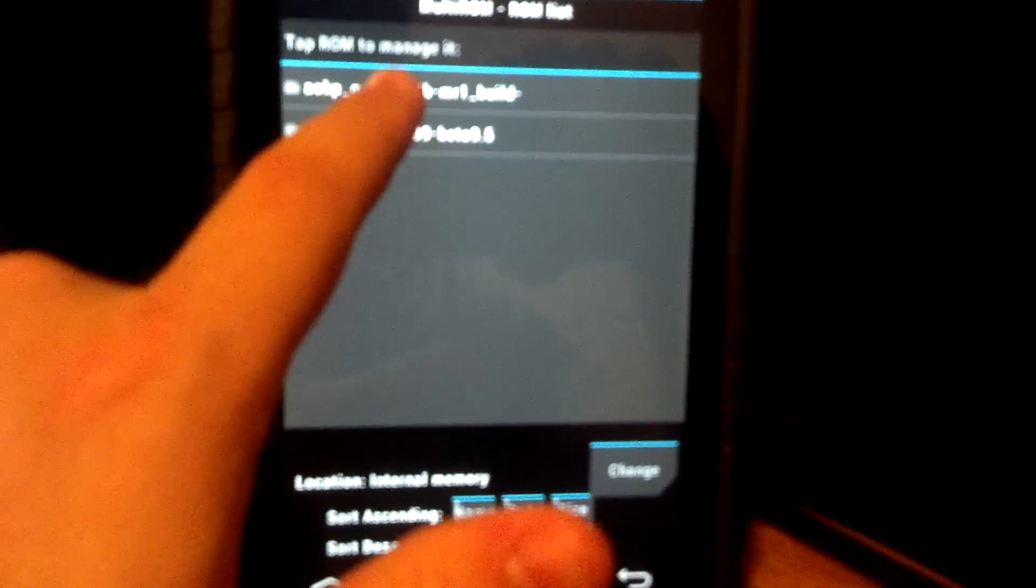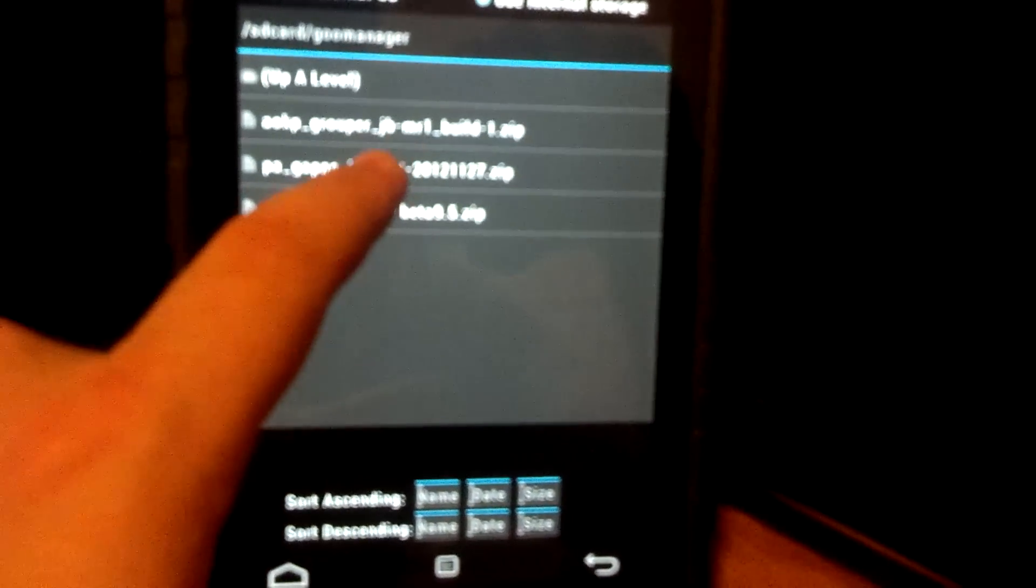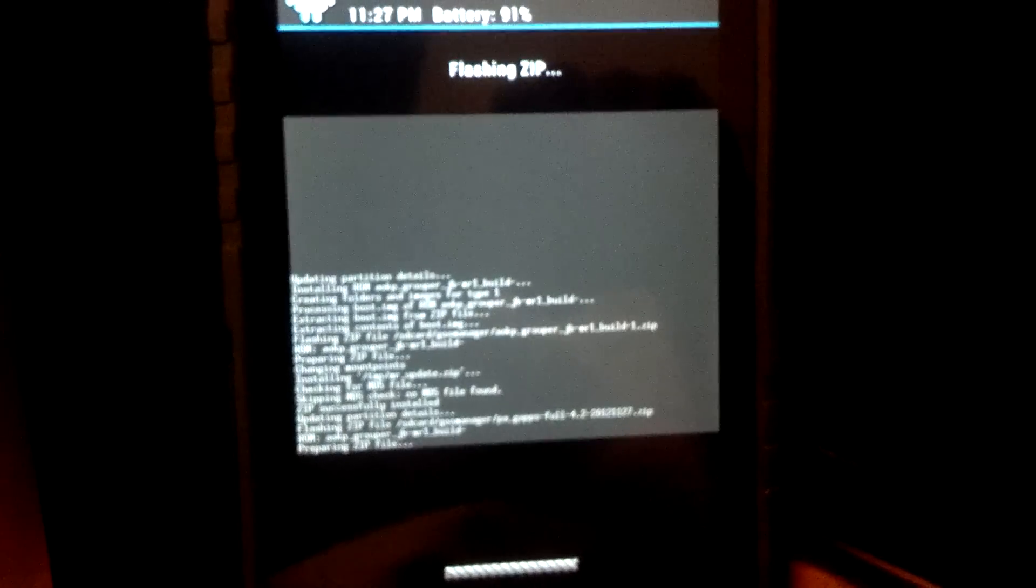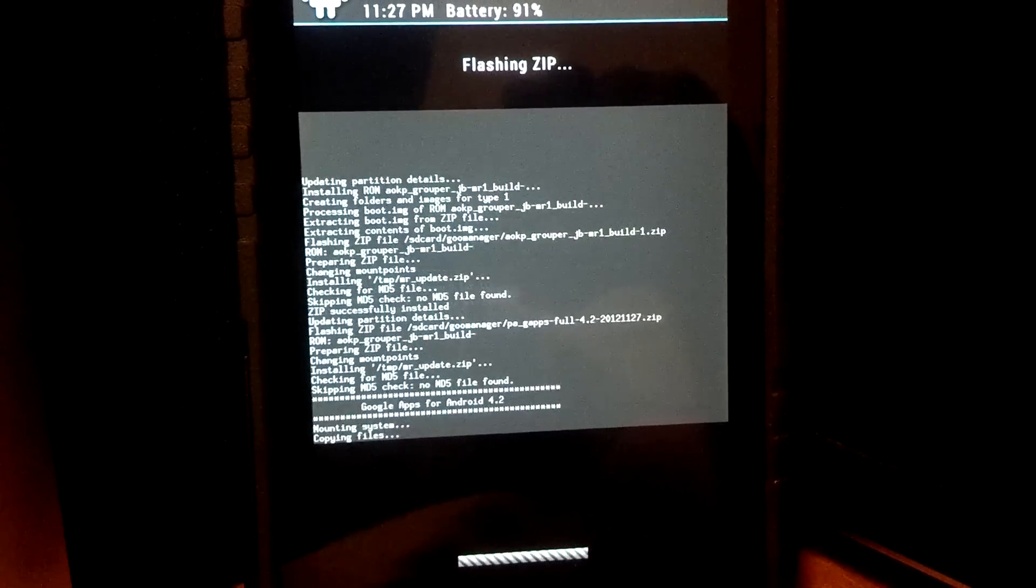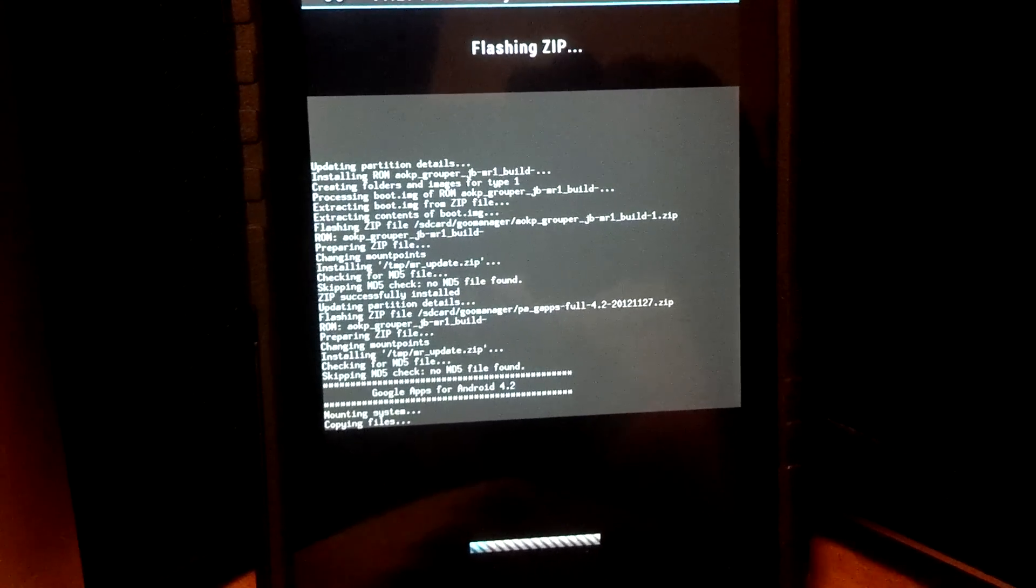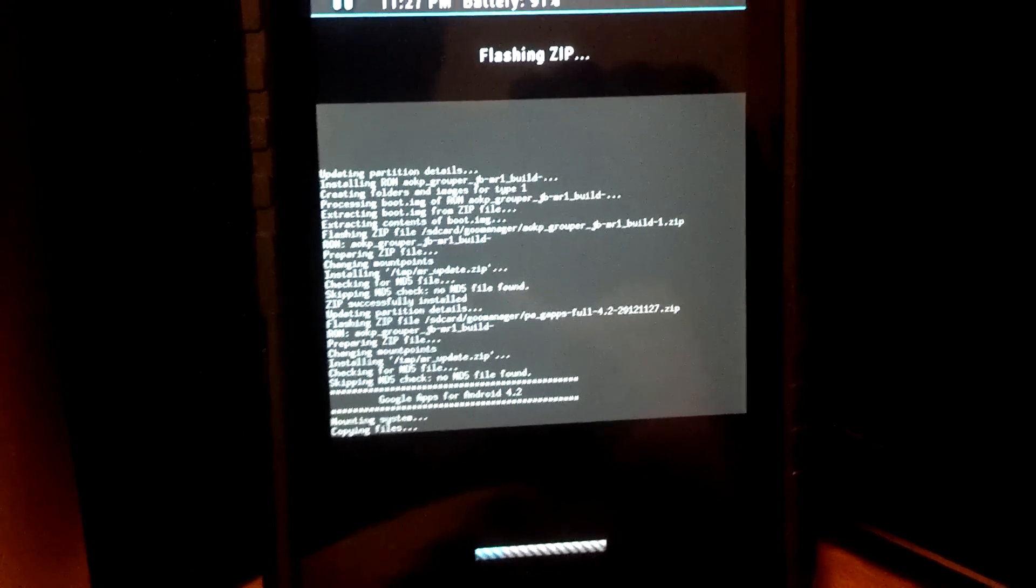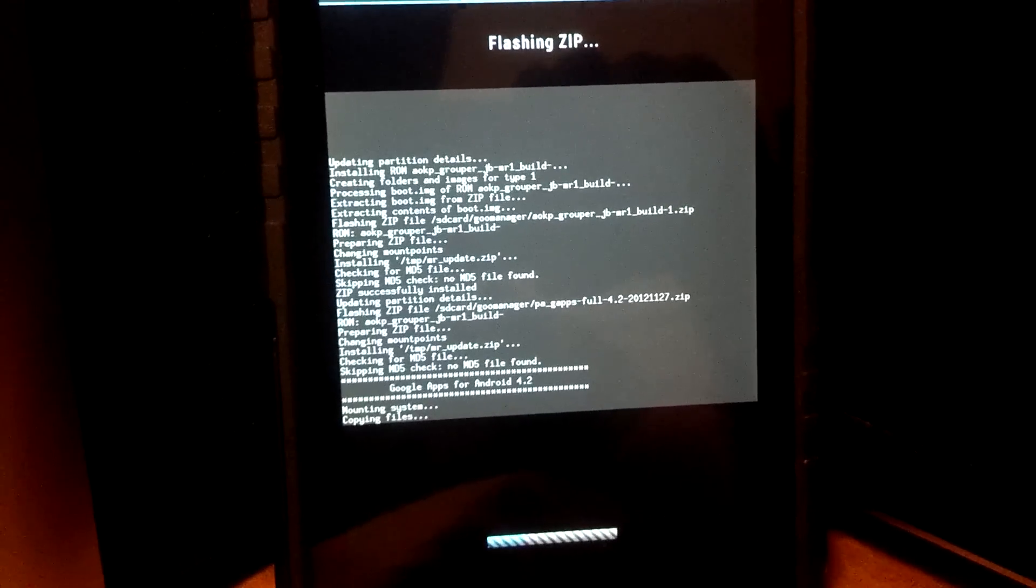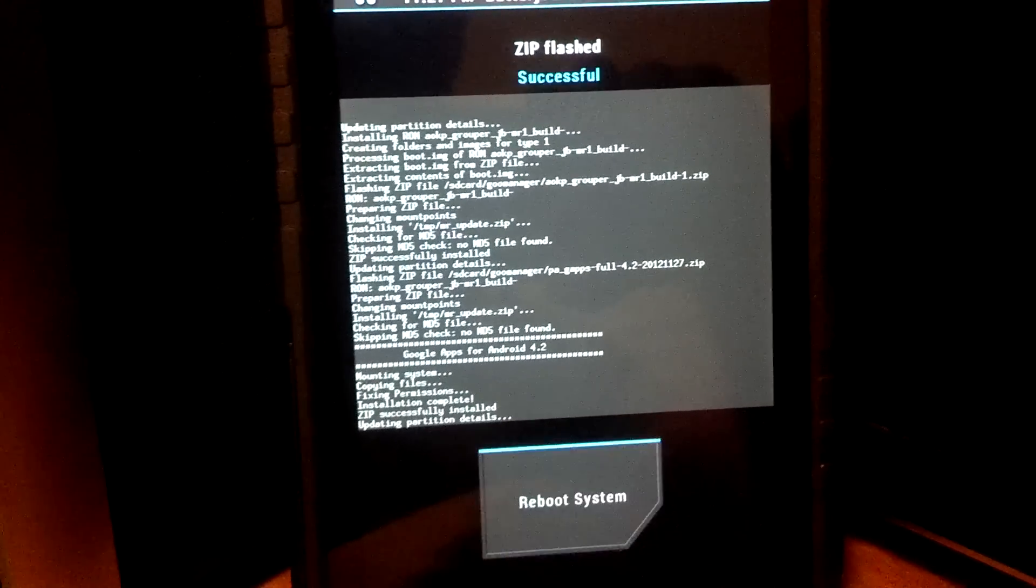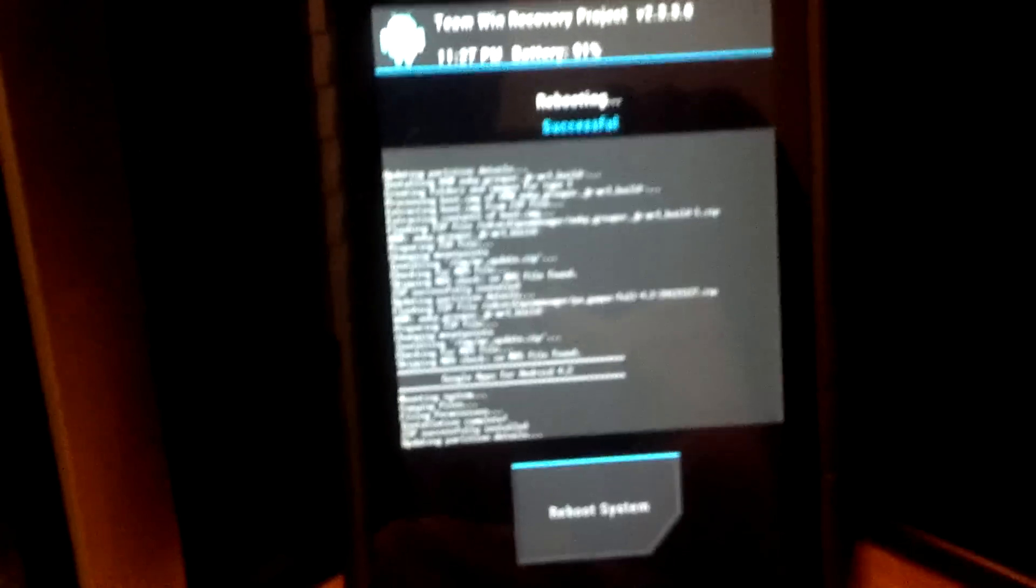Now we're going to go back to the list ROMs. Now we have two AOKP. We're going to flash the zip, and we need to flash those GAPs. Some people call them GApps. Some people call them GAPs, Google Apps. To me, GAPs is easy. Let's reboot system.